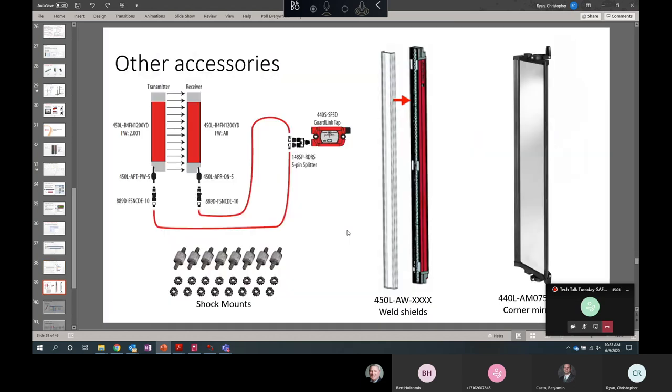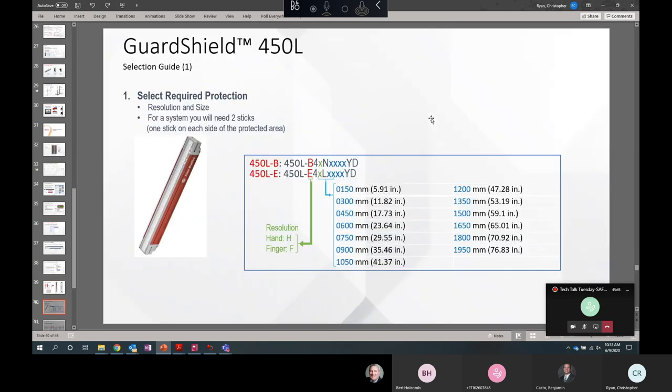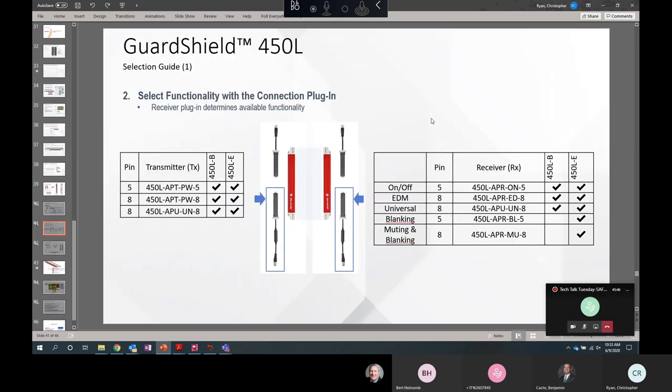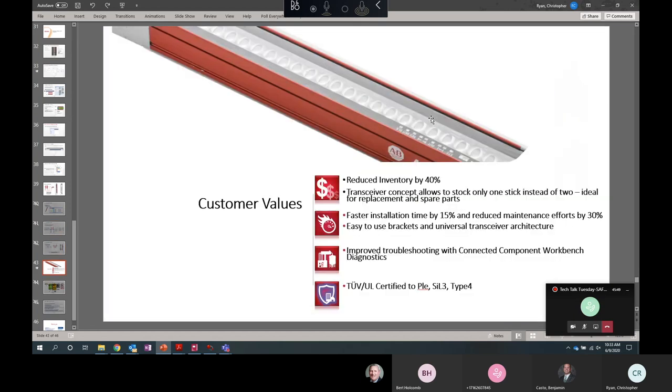Some other accessories. We've got the SmartTap if you're using a GuardLink smart safety system. These T-Splitters. It's going to be used with some 5-pin plug-ins. Very simple to wire your light curtain that way. Weld shield, shock mounts, and corner mirrors if you're bending around corners. And we don't have to go through these. This is how to order it with the part numbers.